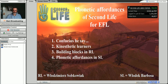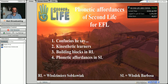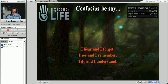My name is Wojnar Stapkowiak — that's Vladek Barbosa in Second Life — and I'm going to talk about phonetic affordances of Second Life for EFL, that's English as a foreign language. I'll be talking about kinesthetic learners, building blocks in real life, and phonetic affordances in Second Life, and how all these can be connected and combined.